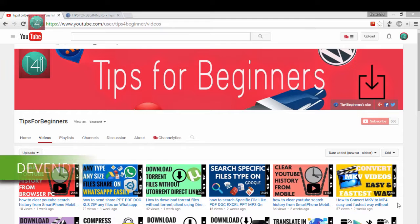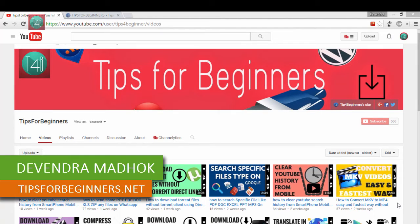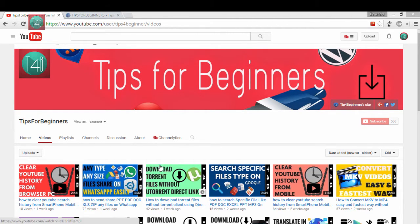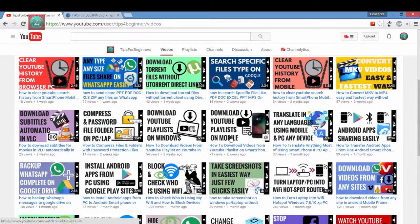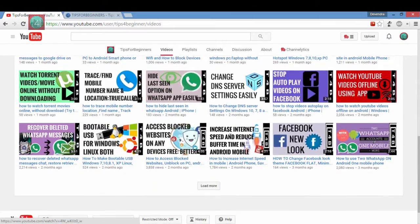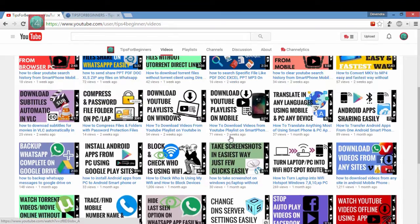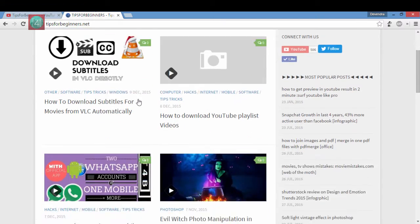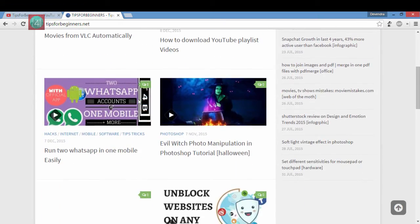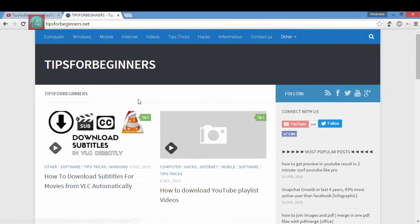Hi friends, I am Devindamadu from tipsforbigness.net and this is my YouTube channel tipsforbigness.net. Thank you for subscribing my 500 subscribers and also you can watch my 180 videos on my YouTube channel. And you can read the blog post on my tipsforbigness.net blog.